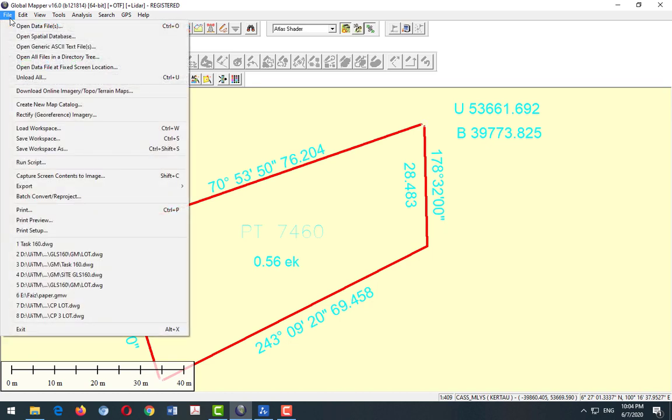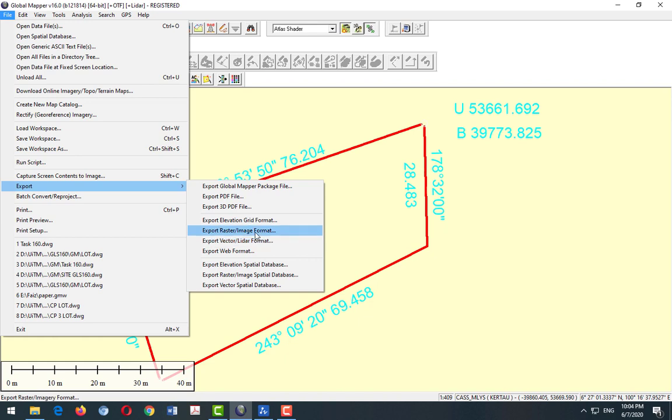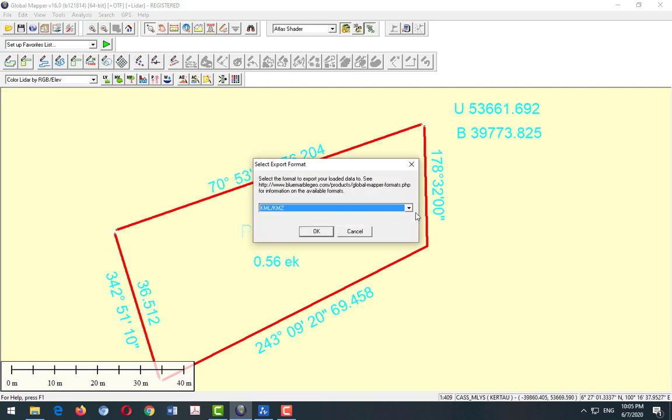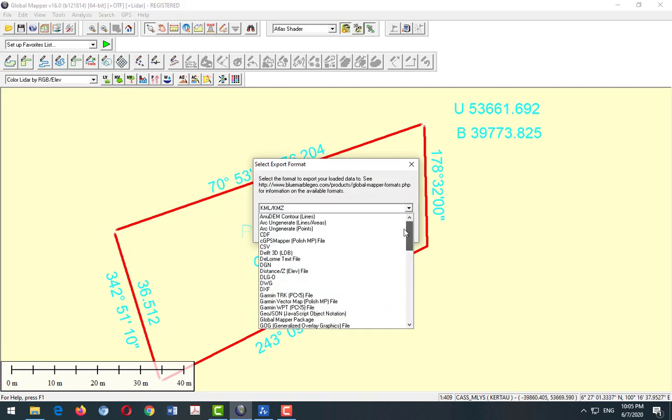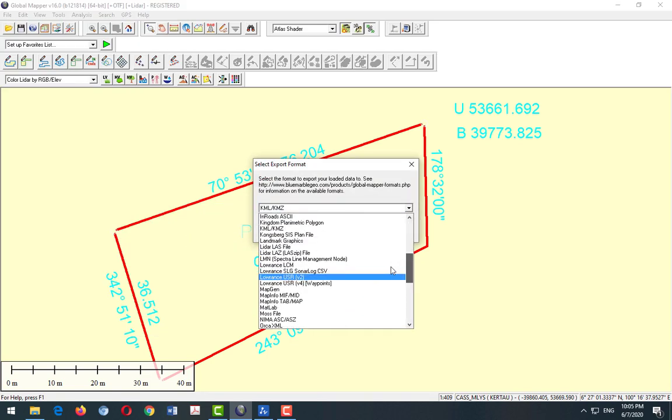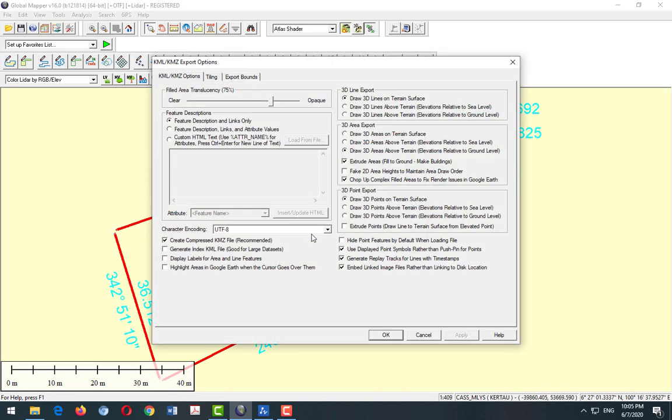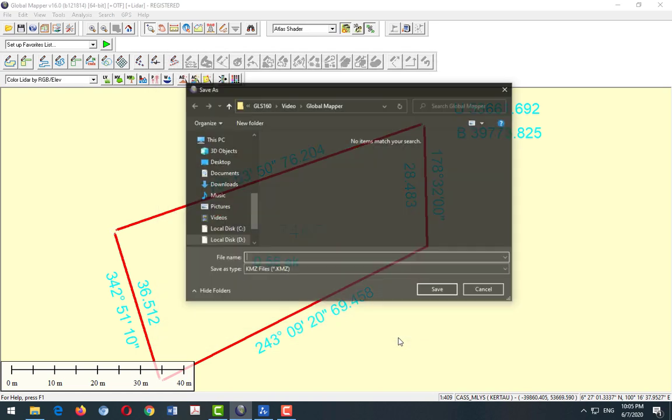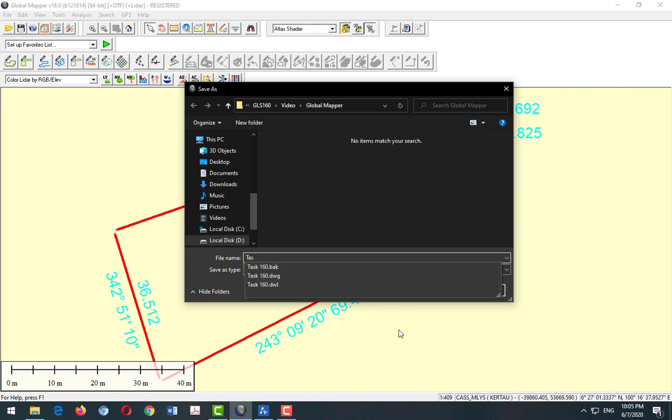So now we want to export to the Google Earth format. Find export, then we choose export vector format, because this data is line polygon endpoint. If the raster is related to the satellite image, just proceed. So now we select the KML/KMZ. We have many types of file format.